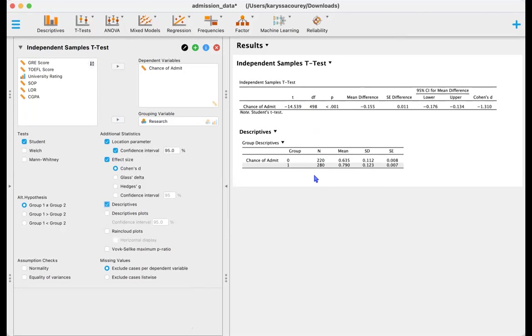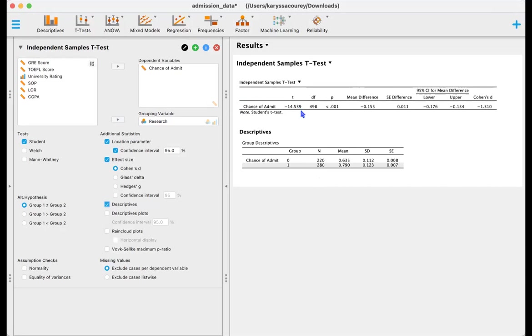So now going ahead and looking at the table, JASP auto-populates a results table. As we can see here, our test statistic value is 14.539, our degrees of freedom are 498, p value is statistically significant less than 0.001. We have our mean difference, our 95% confidence interval for the mean difference, and our effect size which is 1.31, also considered a large effect.